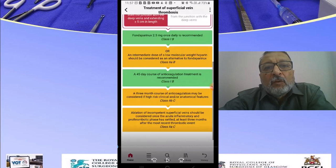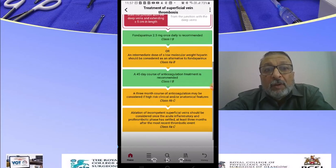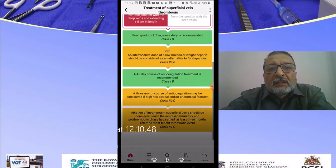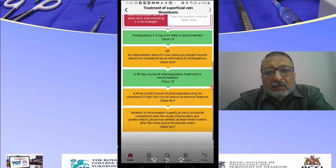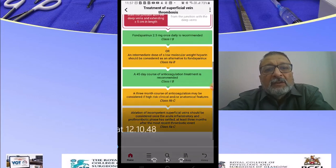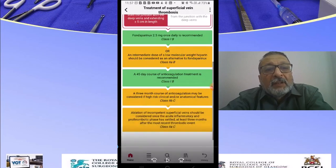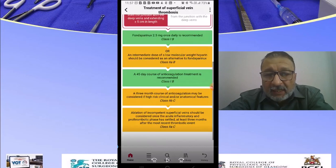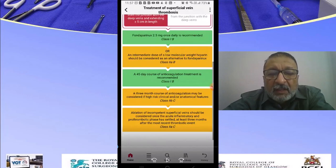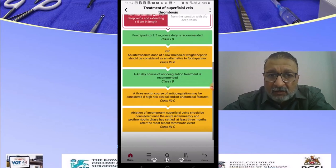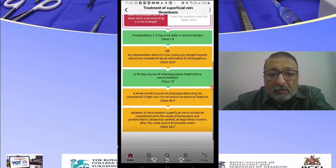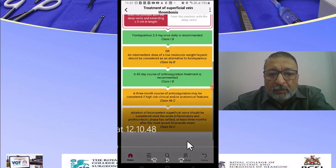A 45-day course of anticoagulation is recommended at Class 1B, and a 3-month course of anticoagulation is Class 2B with strength of evidence C. Ablation of the superficial veins should be considered once the acute inflammatory and post-thrombotic phase has settled. There is no role for antibiotics and no role for anti-inflammatory agents. This is the guideline and the best evidence we have. Once you use this algorithm 20 to 30 times, it will become a natural habit.